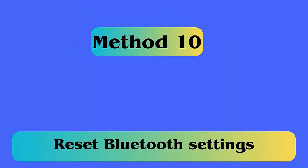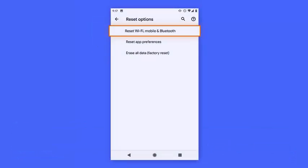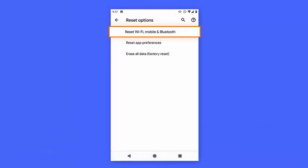Method 10: Reset Bluetooth settings. Some corrupt app or corrupt Bluetooth app can lead to the issue. So here you should reset the app to fix the error. Simply go to settings, application manager, Bluetooth, and reset the app.